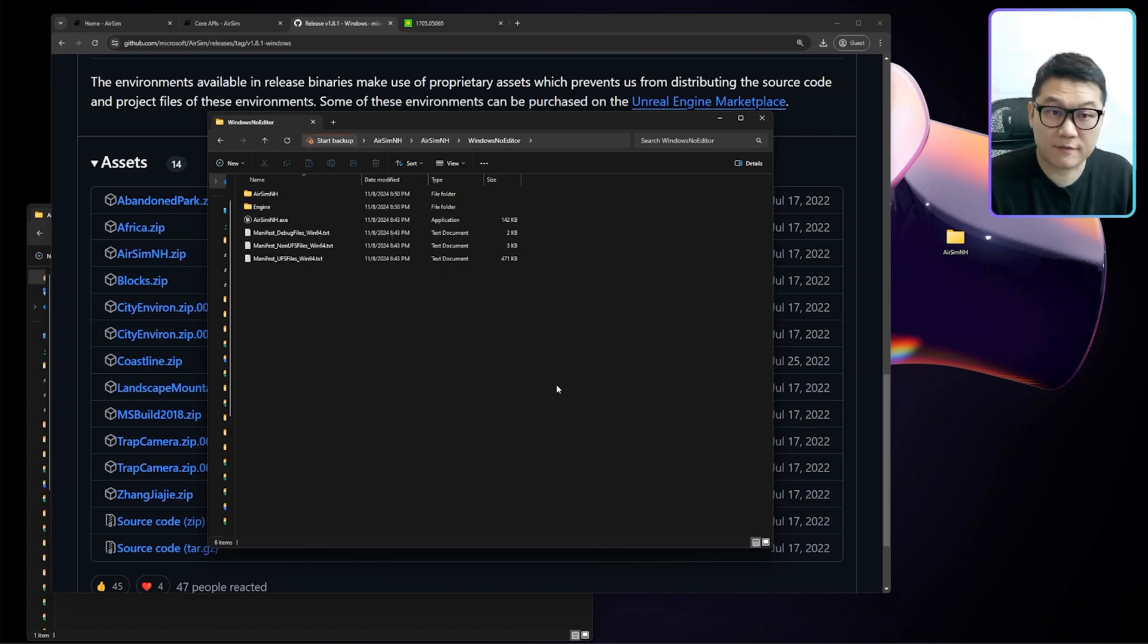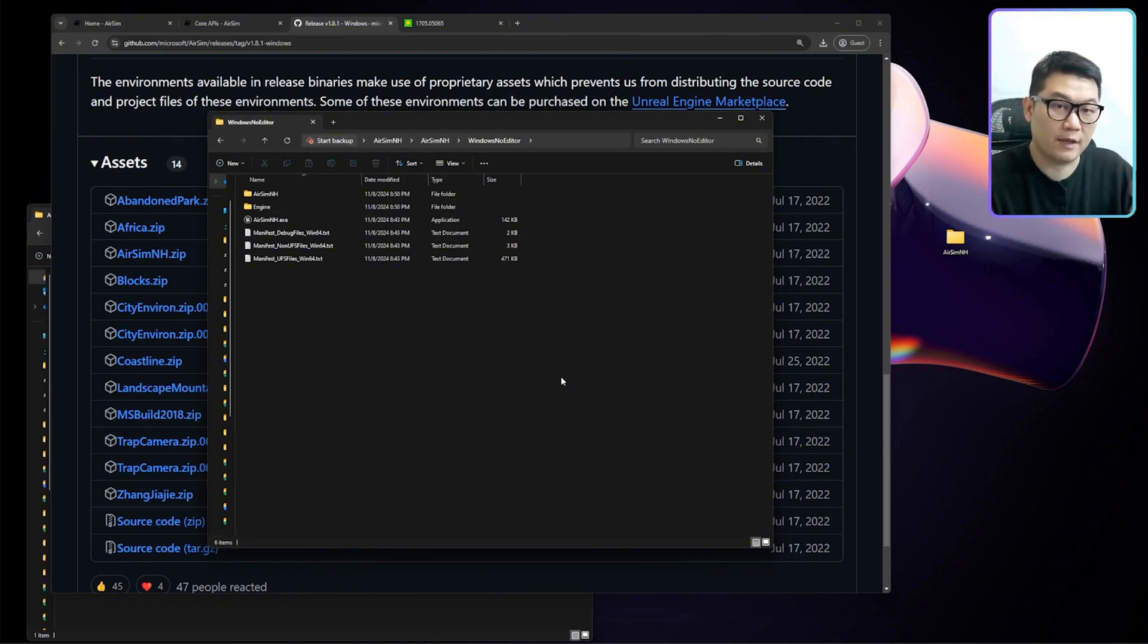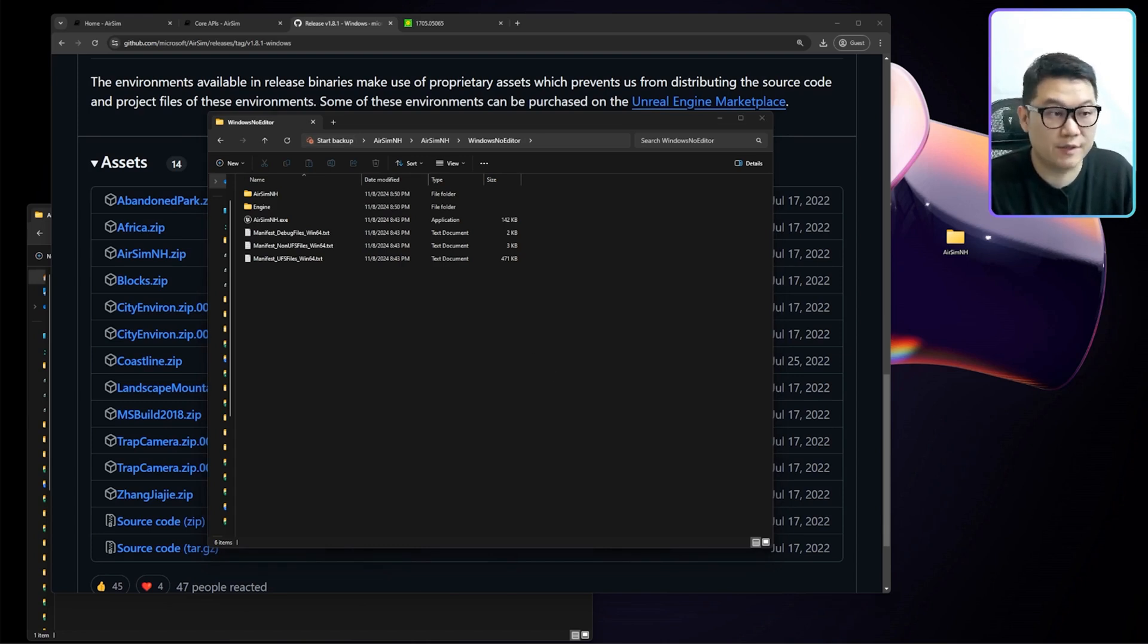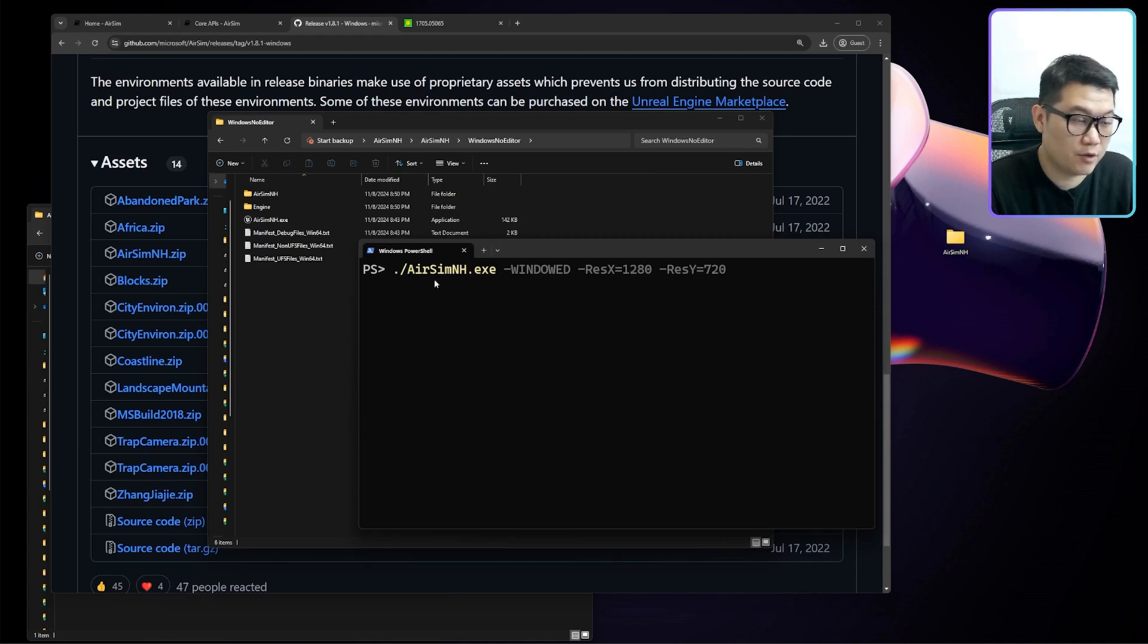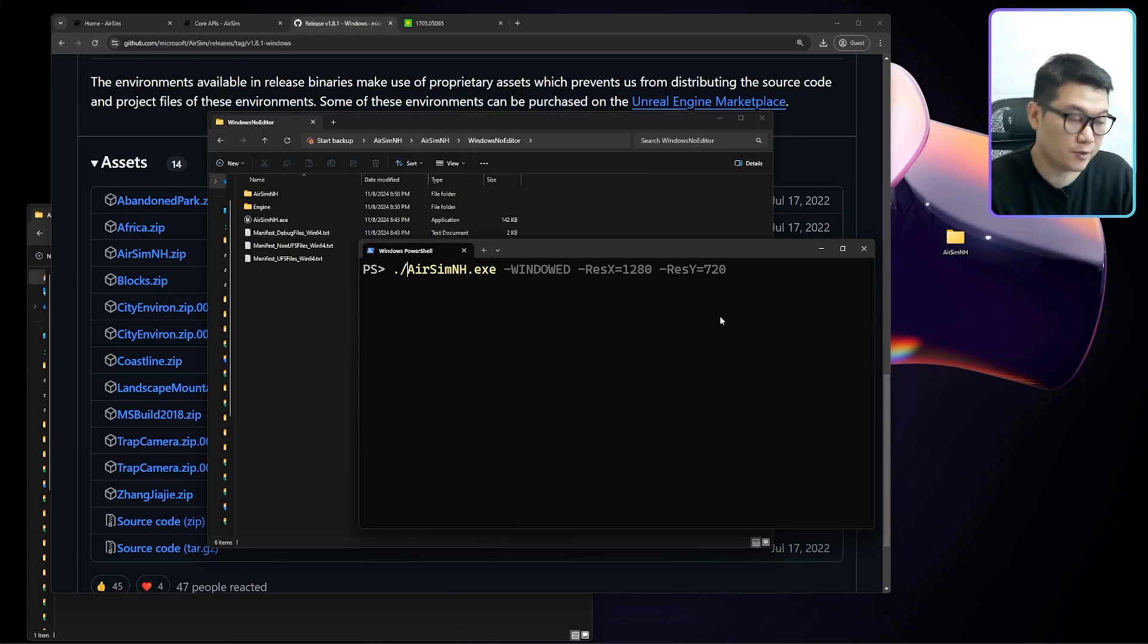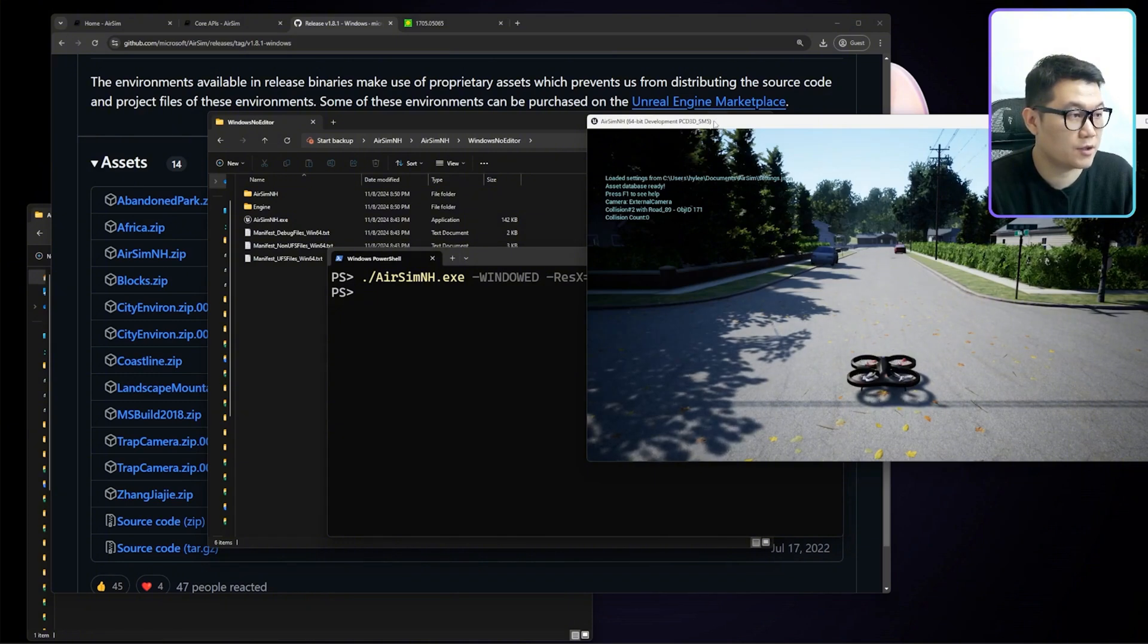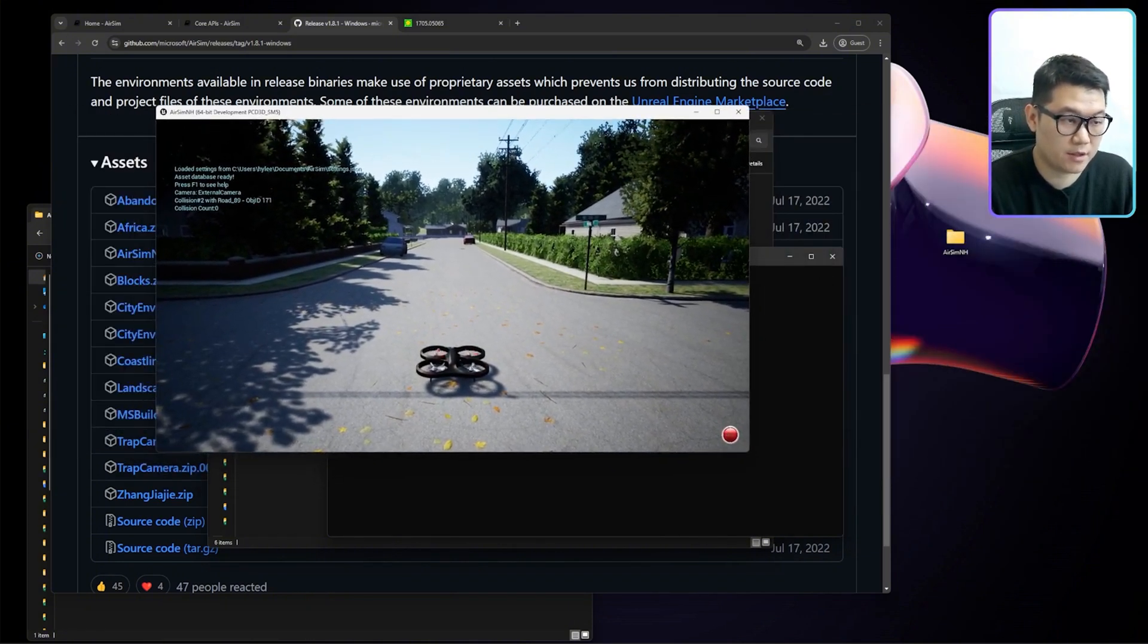And then you can just run this. However, if it is first time to run it, it's going to open the window as a full window. And then there's no windowed mode for the game. If you want to use a windowed mode of this game, you can just open up a PowerShell. And then you just run this exe file here. And then add some arguments like this. Then it's going to open up the window with this resolution. Type it. Enter. Then there's a new window coming out like this.